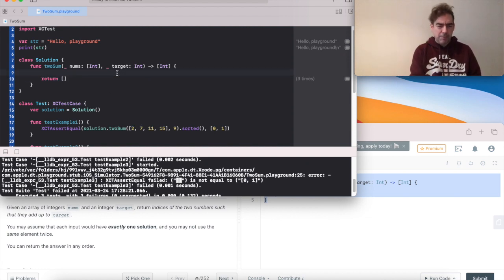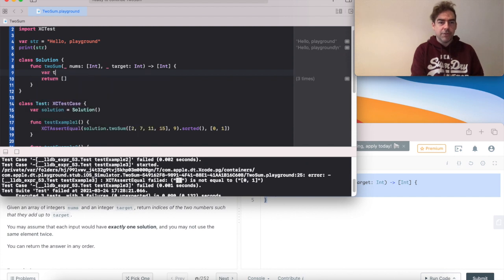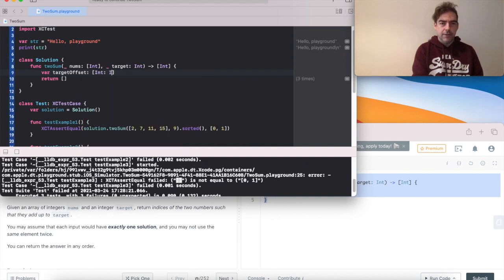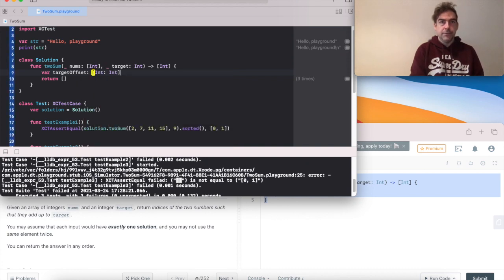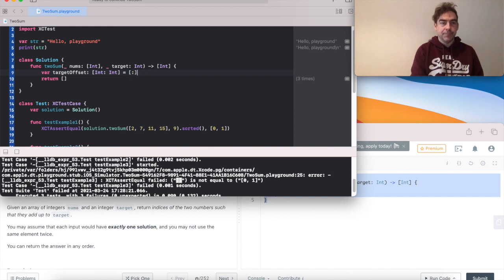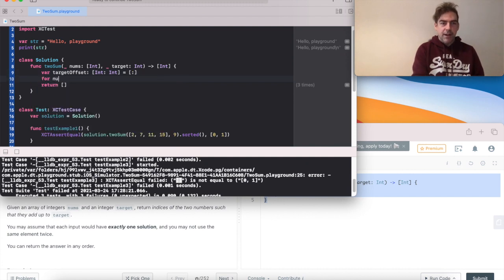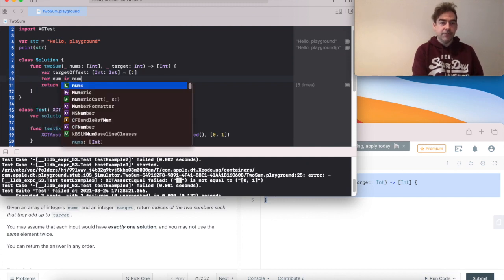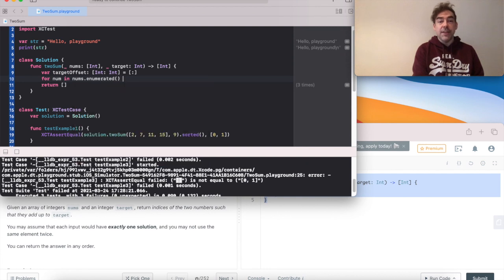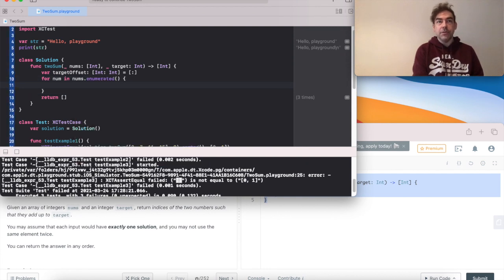All becomes clear when we have the code. So I'm going to call my dictionary target offset. And at first it's going to be empty. So we walk through the array, but I need to know the index we're on, so I'm going to use enumerated.